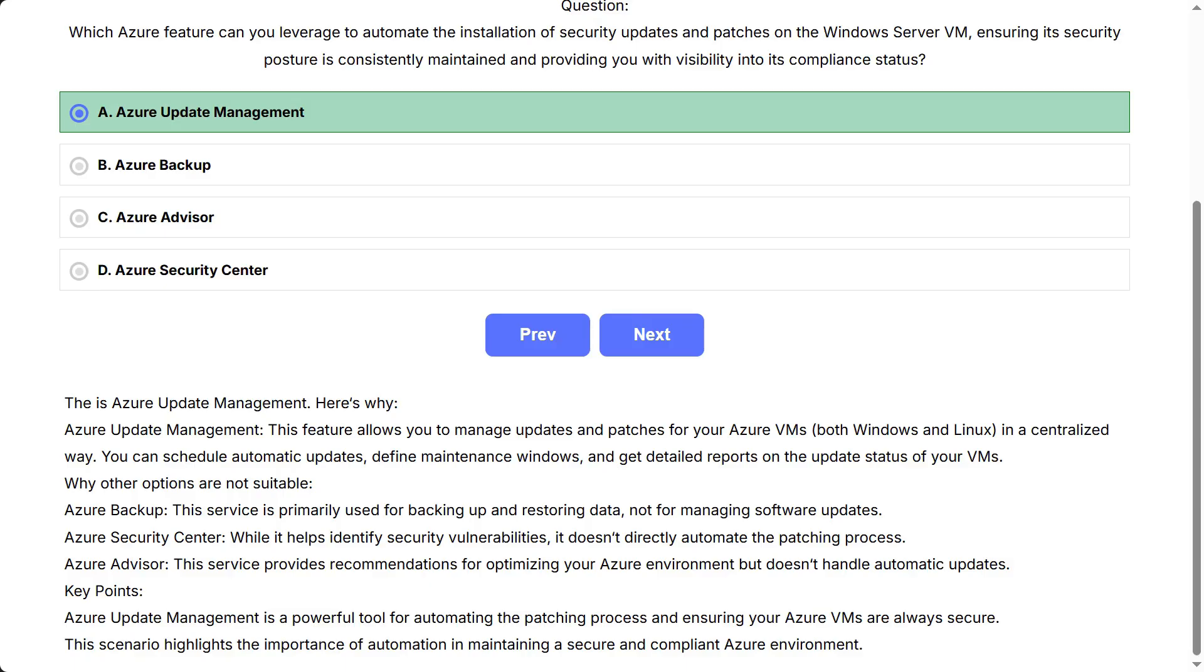Why other options are not suitable: Azure Backup focuses on backing up and restoring data. It does not manage software updates or patches. Azure Security Center helps identify vulnerabilities and provides security recommendations, but does not automate patch deployment. Azure Advisor offers recommendations for optimizing your Azure resources, but does not manage or automate software updates. Key point: Azure Update Management automates patching, helping maintain a secure, compliant Azure environment with visibility into update compliance.